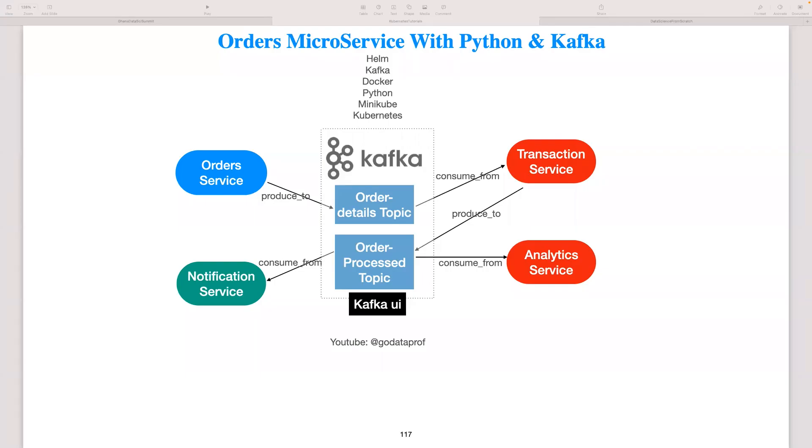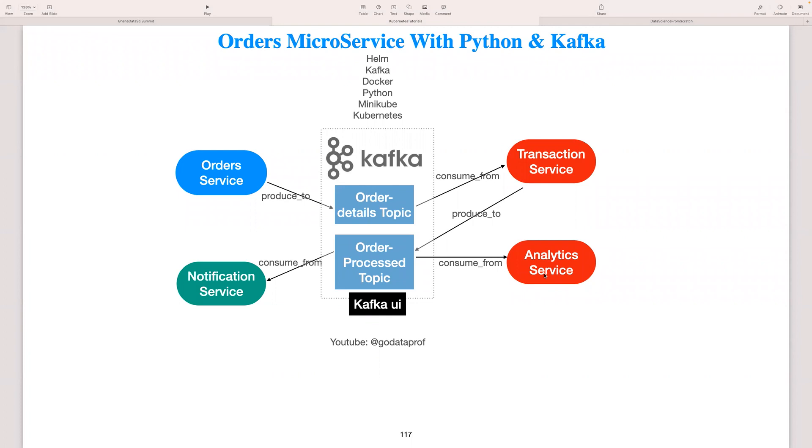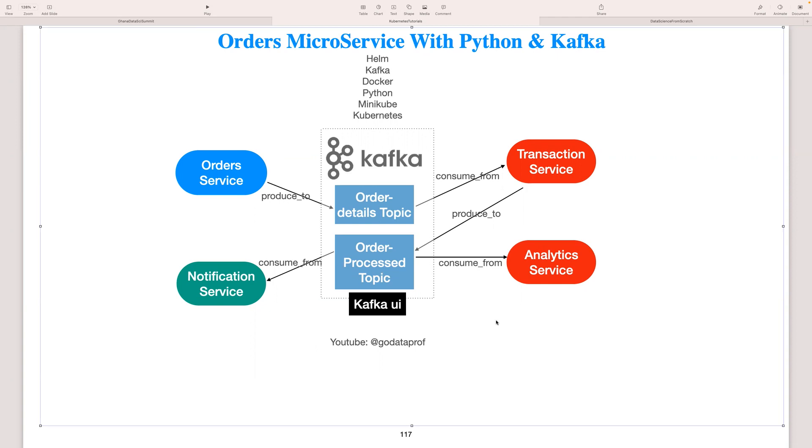Welcome back to my next video on the analytics service. What this service is going to do is consume the messages from the processed Kafka topic, and then it's going to do some further processing on it by calculating the total revenue based on the total cost that we produce to this processed topic. Each time a message comes in with a total cost, we want to keep adding up those total costs, and that is going to give us the total revenue for that particular day. So that is all we're doing, we're just summing up all the total costs based on that particular day of orders.